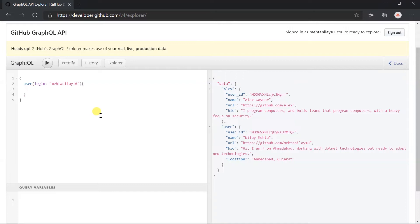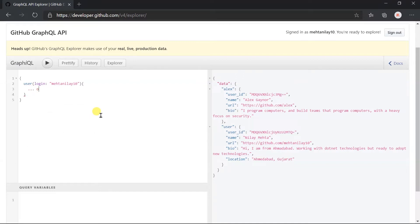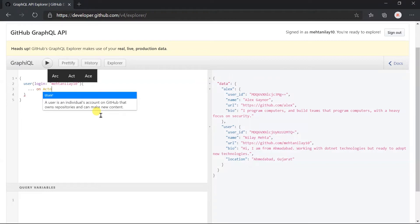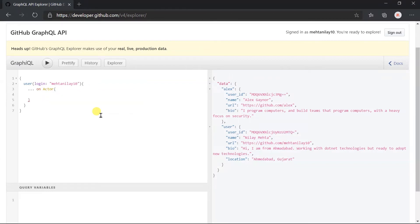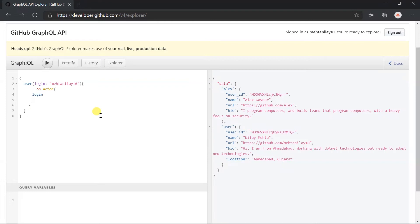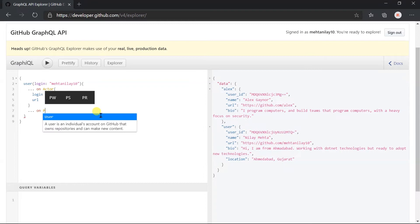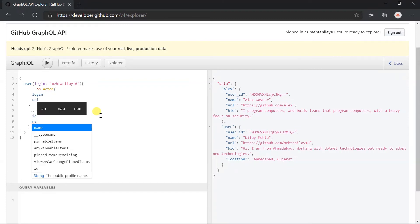For this, we need to use the three-dot on keyword and specify the type name. Let's use the actor type and obtain the login and URL from it. Now we use the profile owner type and obtain the ID and name.